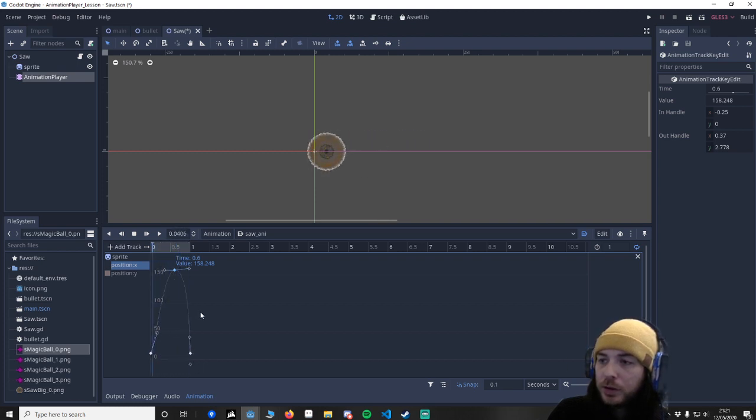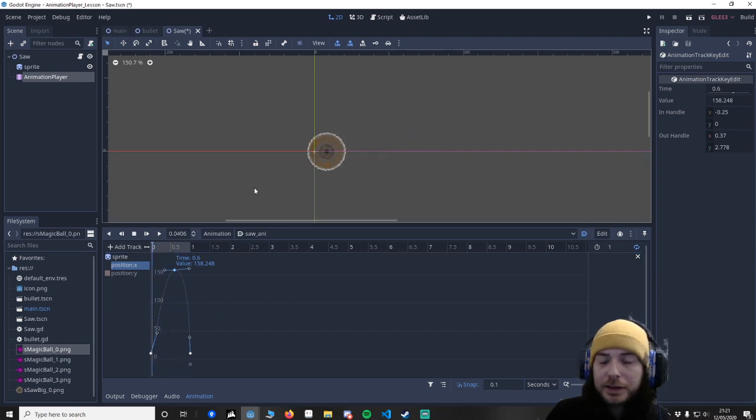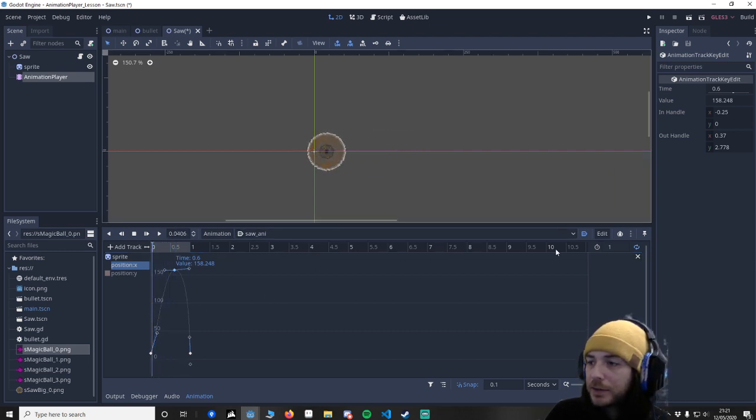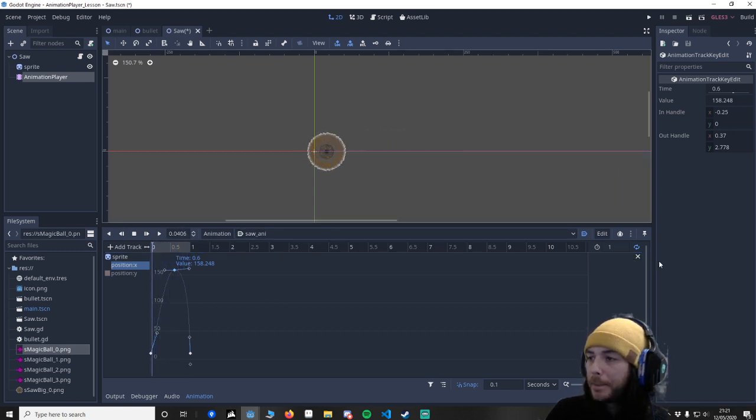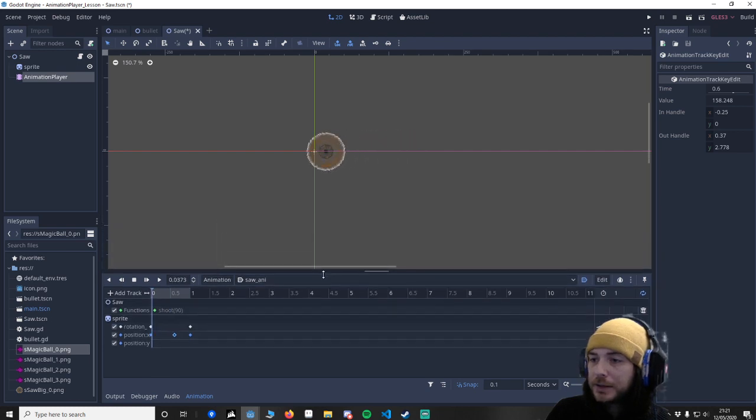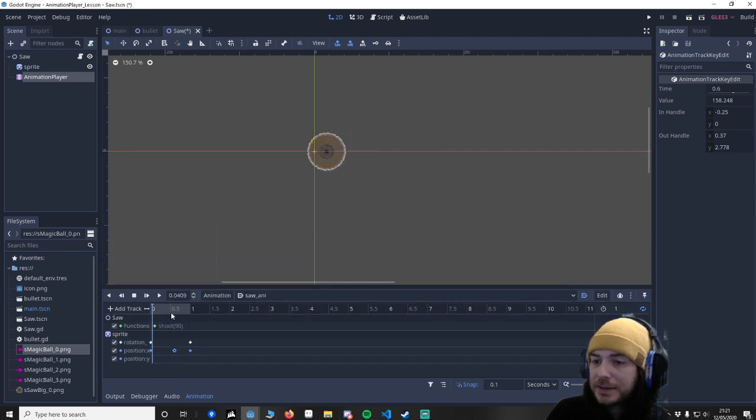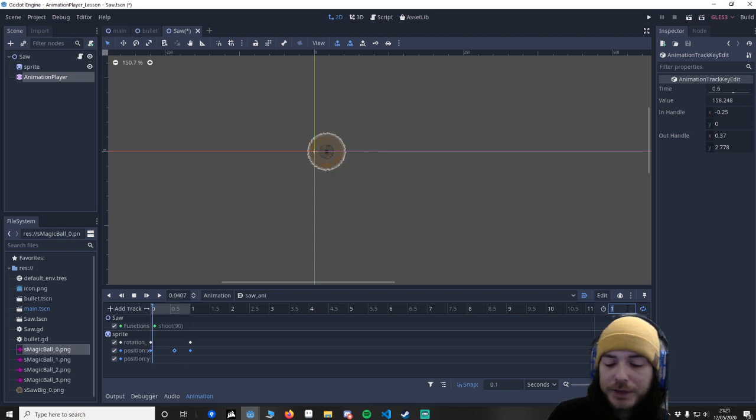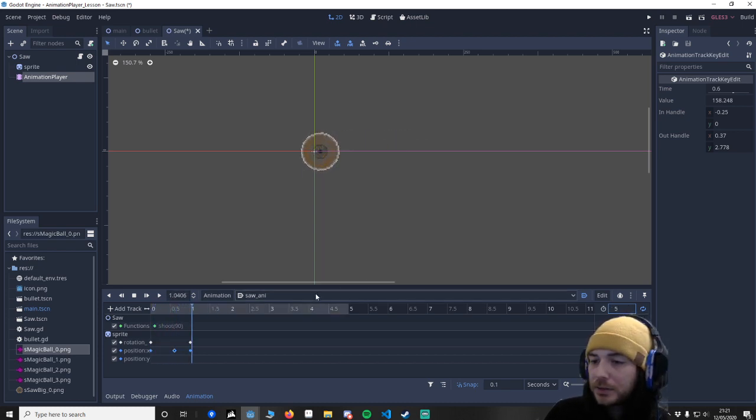But you can really play with this to get lots of different effects. So for the last thing, I'm going to extend this because it's just not enough time to work. Let's go to 5 seconds.